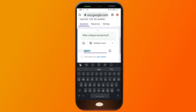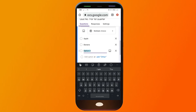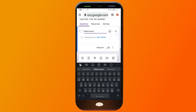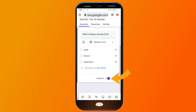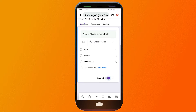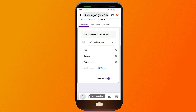You can start adding questions. Click 'Multiple Choice' to add options and start filling them in. You can also click 'Required' — if you don't toggle the required button, people will be able to skip these questions, and we don't want that; we want them to answer.